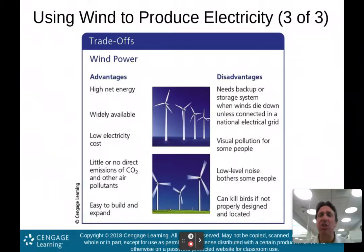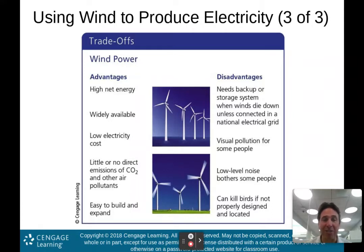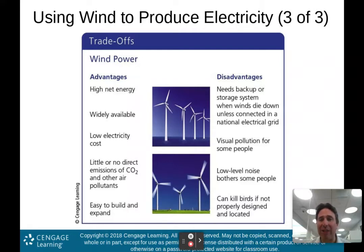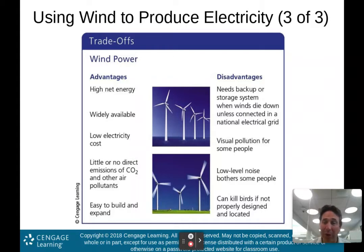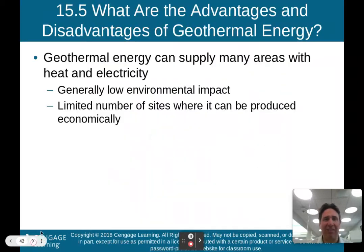The advantages of wind power include high net energy yield, wide availability, low electricity costs, little or no direct emissions of carbon dioxide and other air pollutants, and being easy to build and expand. Disadvantages include needing a backup or storage system when wind dies down, some people consider turbines visual pollution, there's low-level noise that can bother nearby residents, and turbines can kill some birds if not properly designed and located. Overall, the advantages really outweigh the disadvantages.